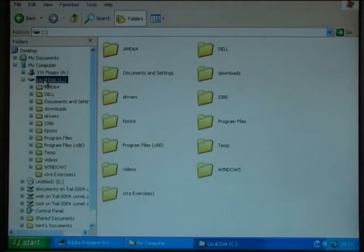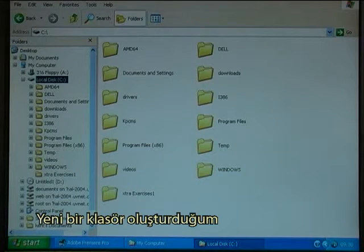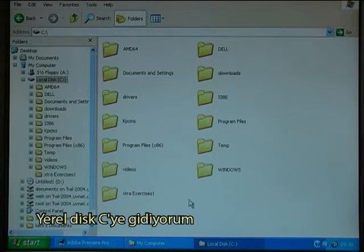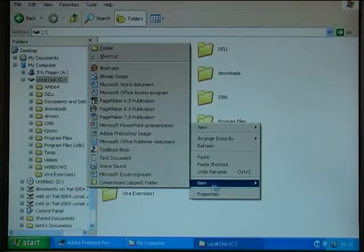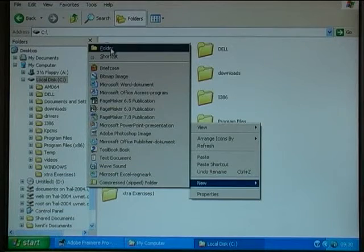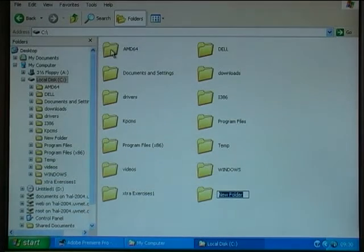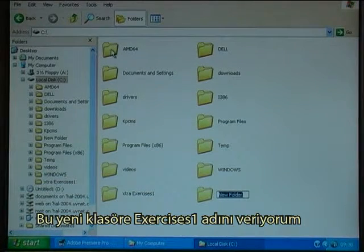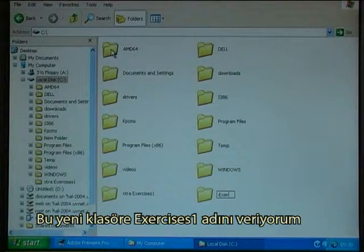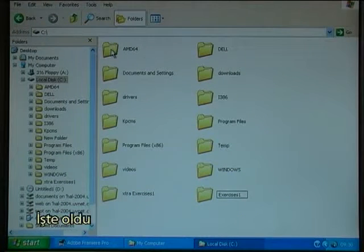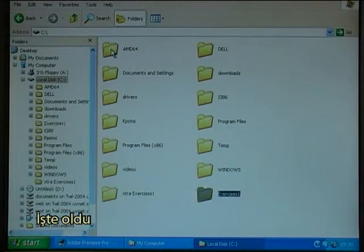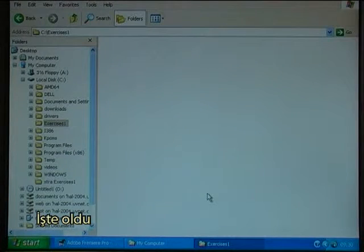I go to the local disk C where I create a new folder. I call the new folder Exercises 1, and there it is.